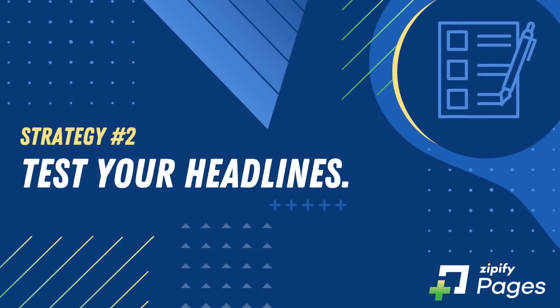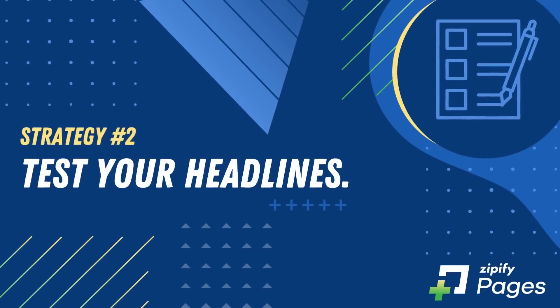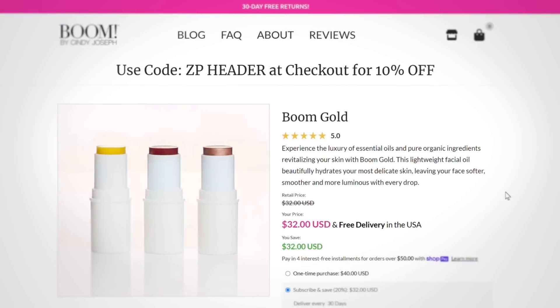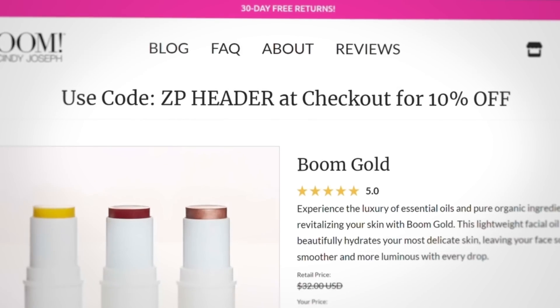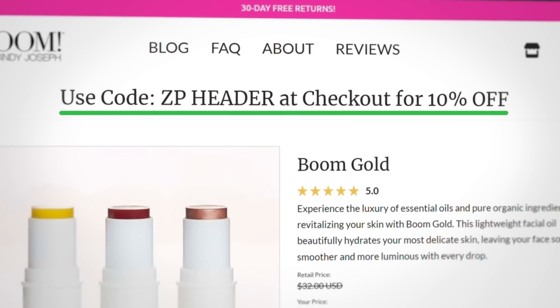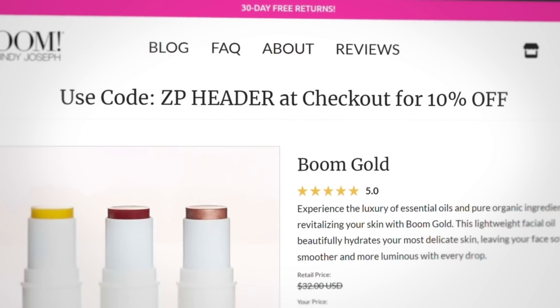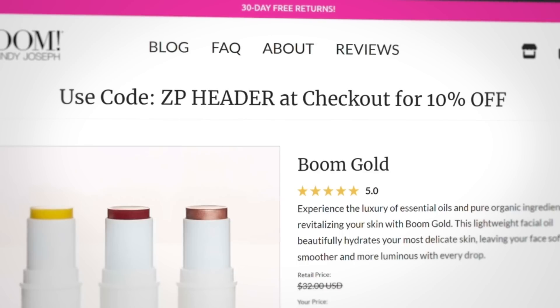Number two: test your headlines. Your page's headline is the first thing visitors see. You might have a banner offering a discount, free shipping, a refund guarantee, or something else you want communicated to encourage a purchase. We recommend you prioritize split testing your headlines first until you find the offer that grabs their attention the most.